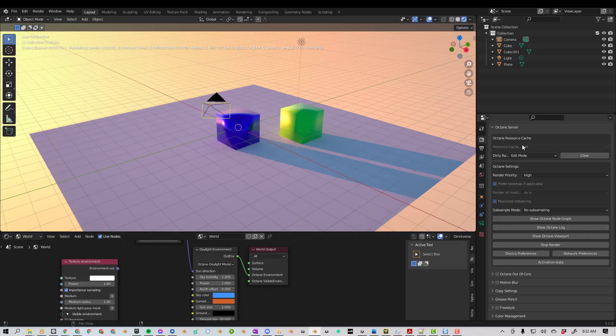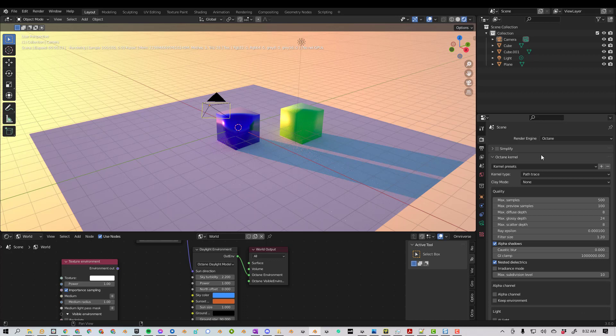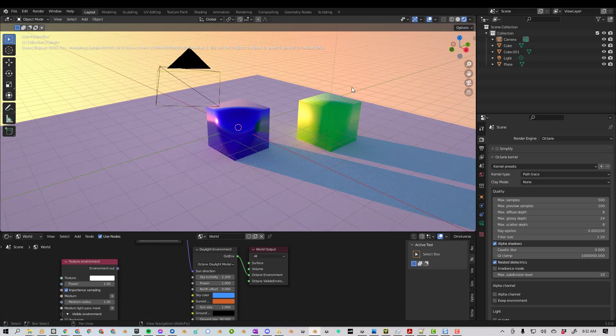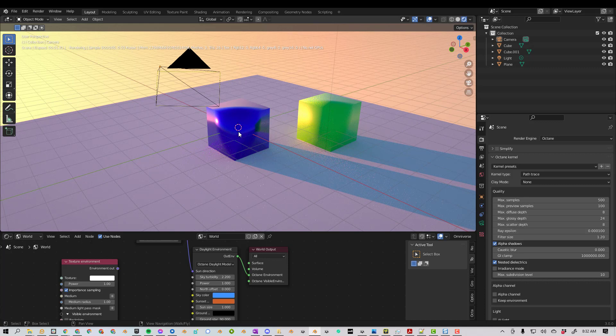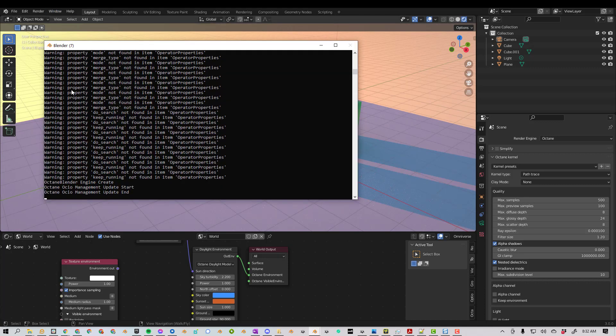The first thing is you need to make sure that you are in Octane Engine, and you should be in Rendered View just to make sure that your server is running correctly. If your Octane server is not running correctly, then it's not going to export correctly. You can also go up here and press Window, Toggle System Console, and if you have any issues, you can find them here.